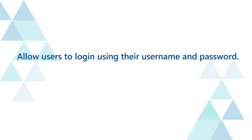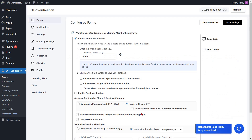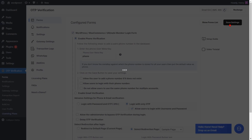To allow users to log in using their username and password, check the checkbox to enable this option, then click on the save settings button.